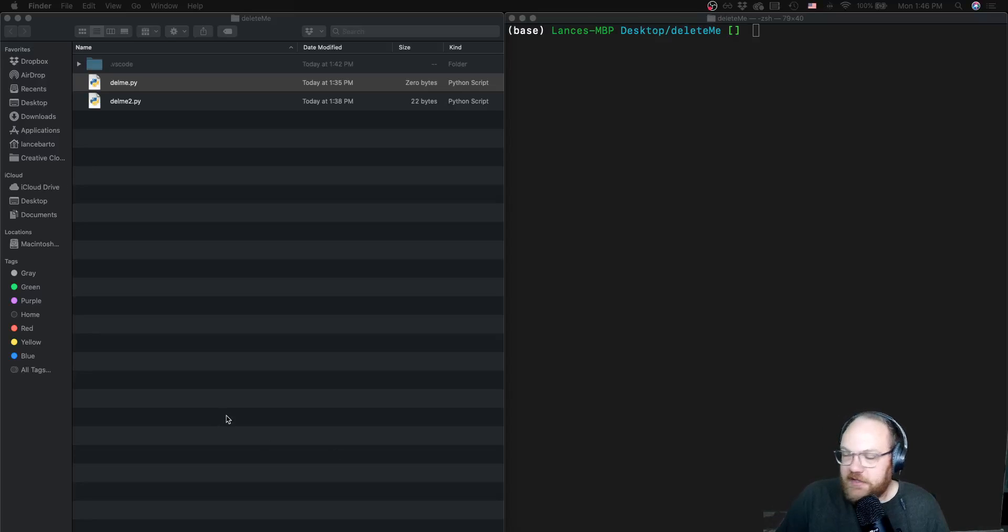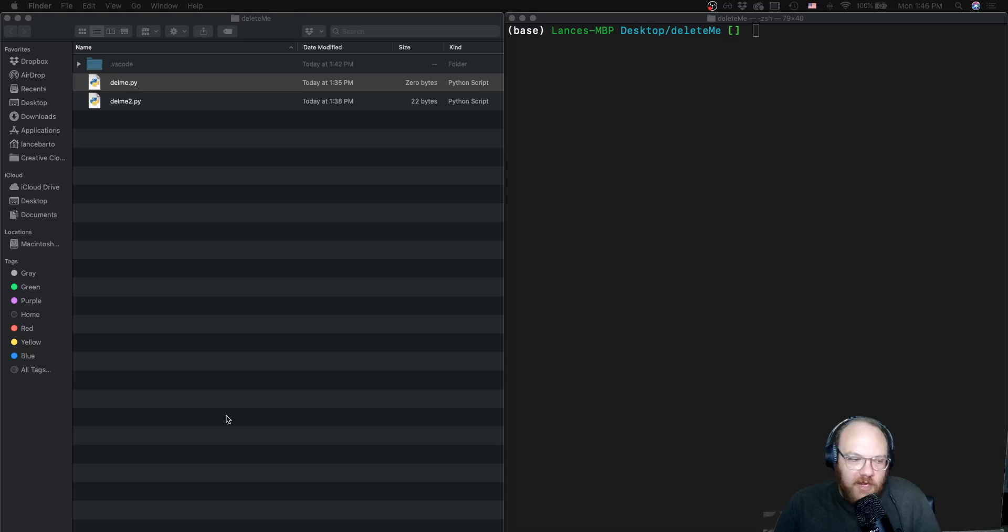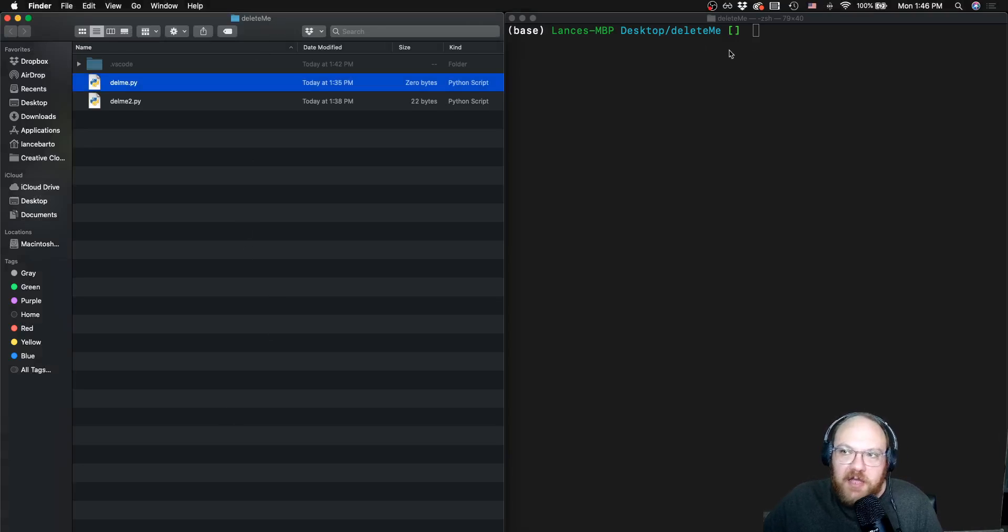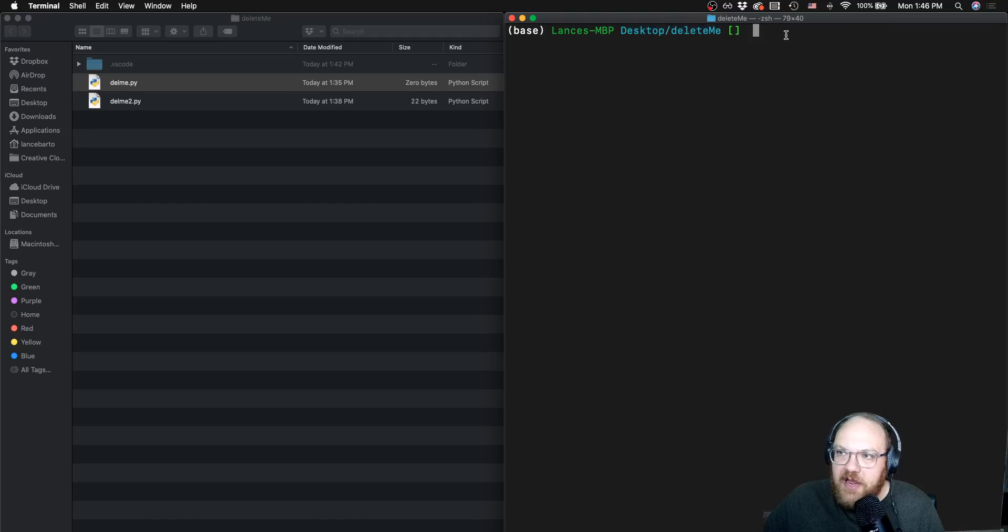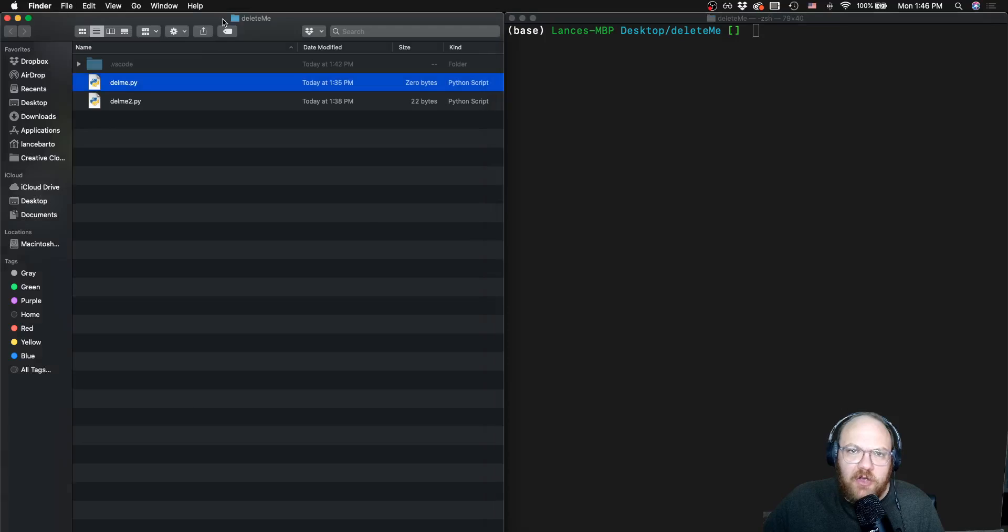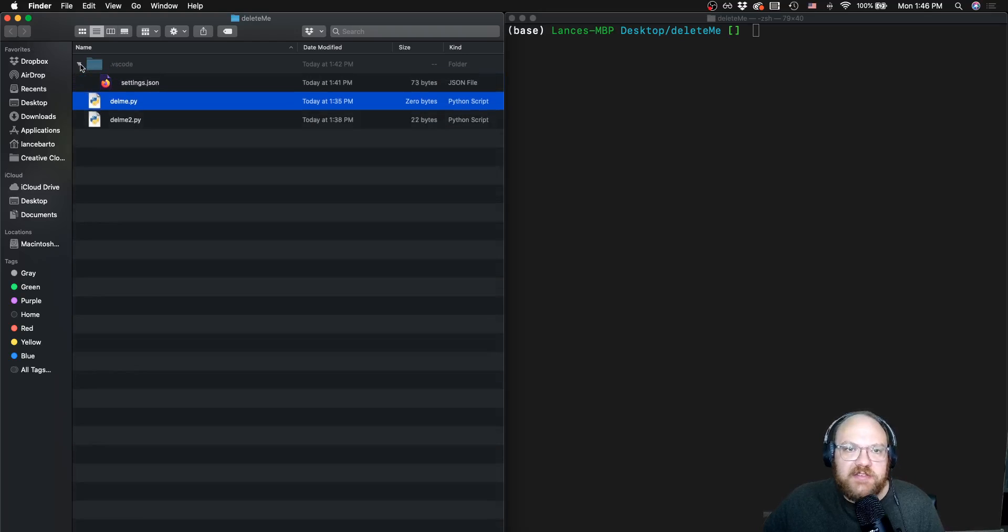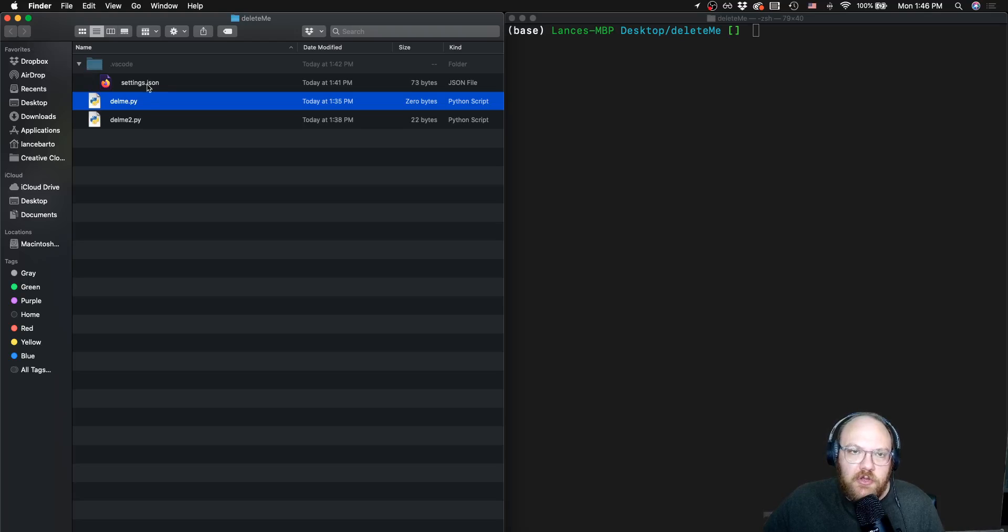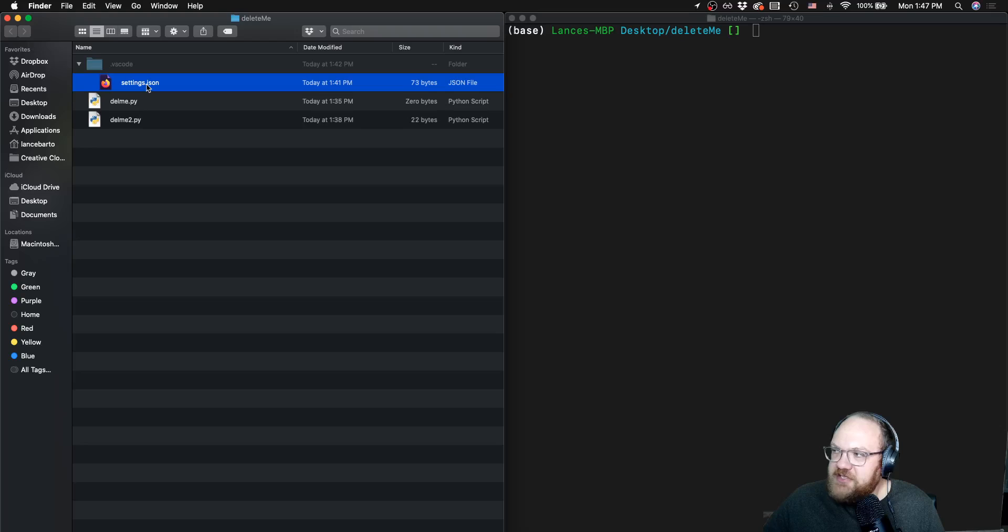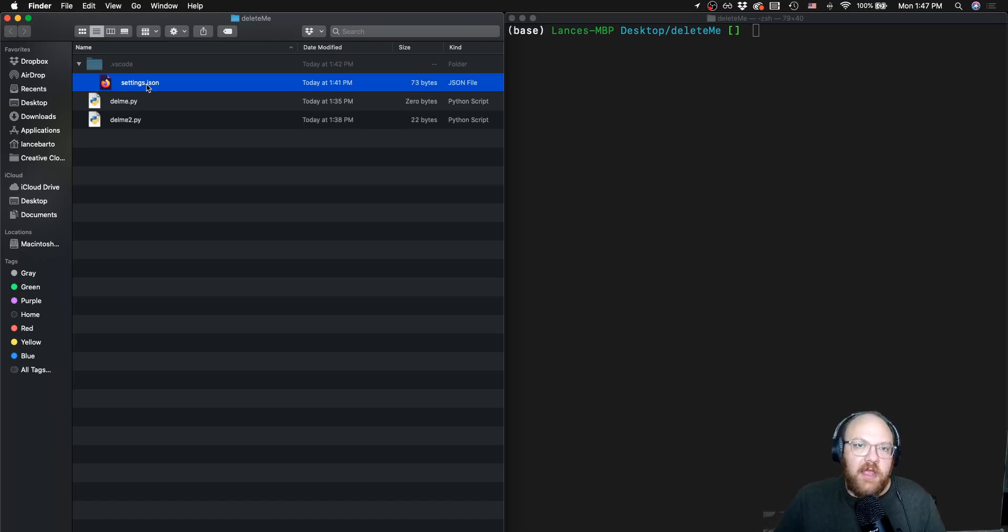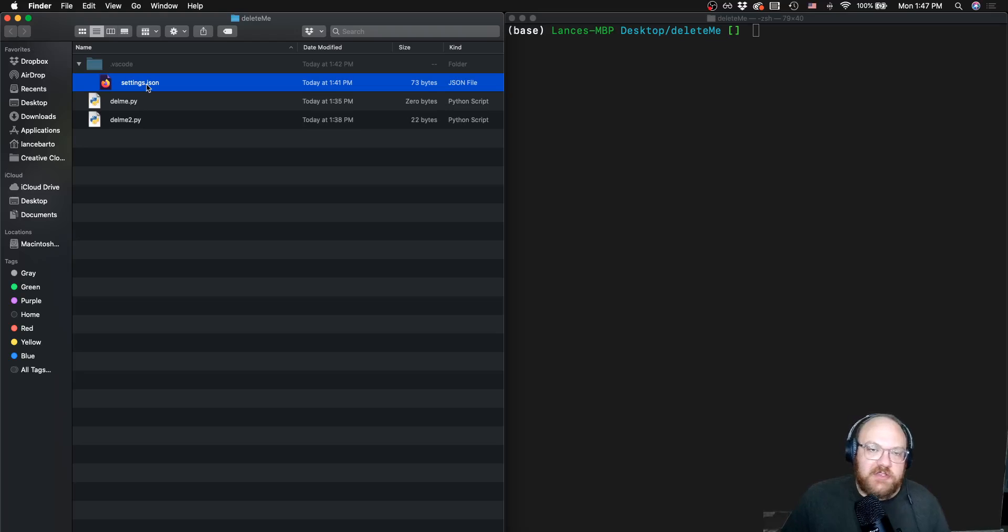We're moving on in the last video for our little environment setup and how to use our environment for Mac. In the last video, we set up a directory called delete me on the desktop. We can see that we are in that in our terminal right now. I also have this open in our finder so we can look at it visually. We have delme.py and delme2.py. We can see there is a hidden file in here .vscode with a settings.json file. We didn't create those files. Those were automatically generated by a VS Code extension that I have and we'll talk about that when we get into the actual VS Code.